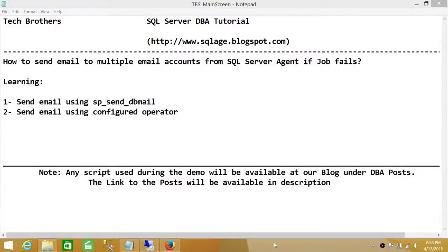Welcome to Tech Brothers. In this video, we're going to learn how to send email to multiple email accounts from SQL Server Agent if a job fails. We'll be using two ways to do it: one is sp_send_dbmail, and the other is using a configured operator.